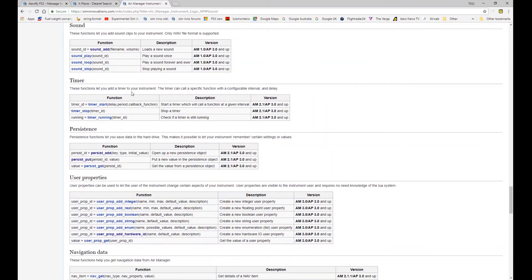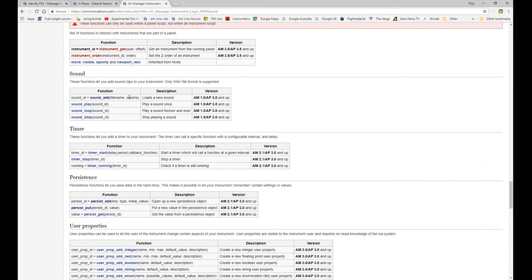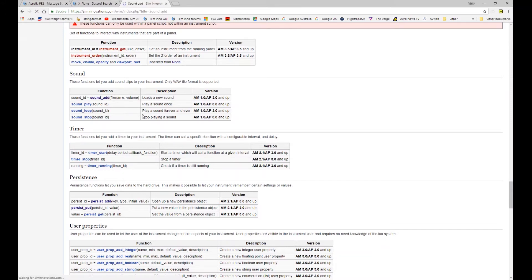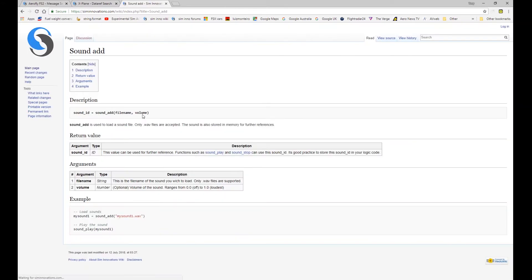So here we are again on the wiki API page and we're going to focus on sound and these four functions here. Very straightforward.